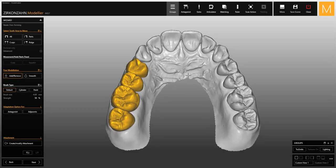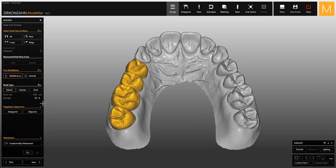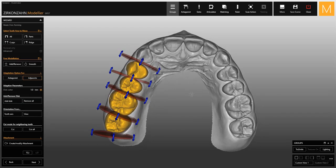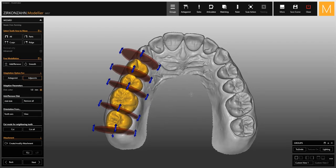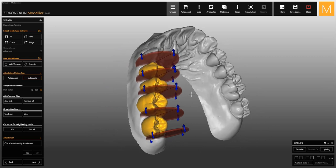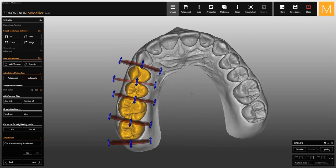During the free design, it is possible to separate adjacent teeth with a tool called the disk cutter. When this option is selected, the disks automatically appear between the teeth.